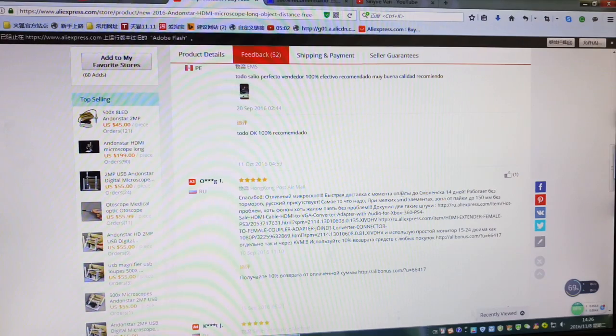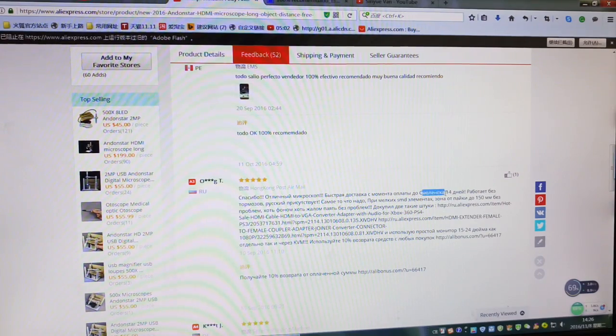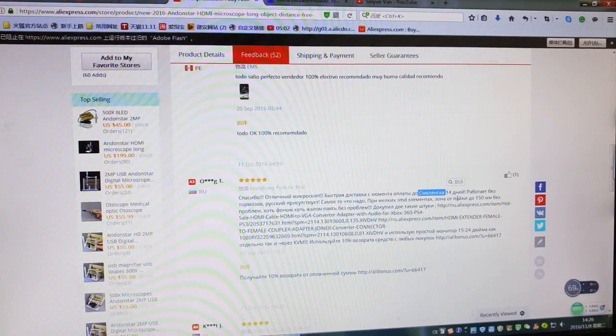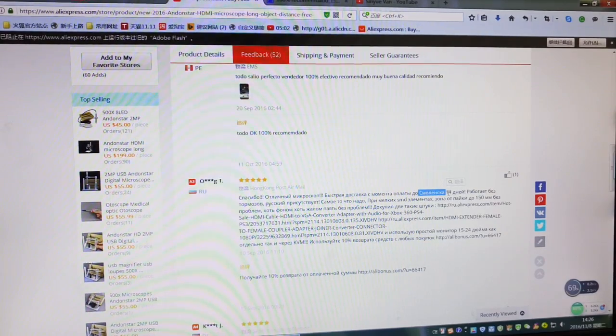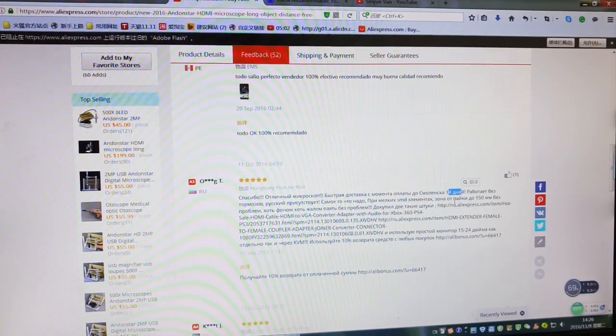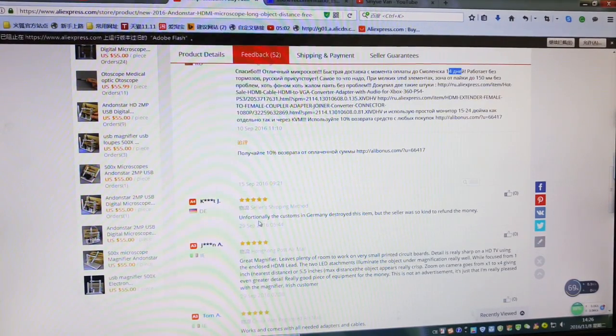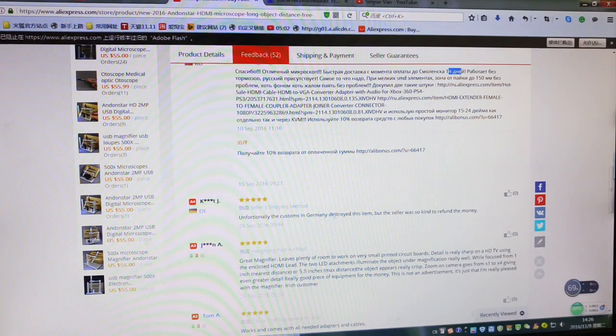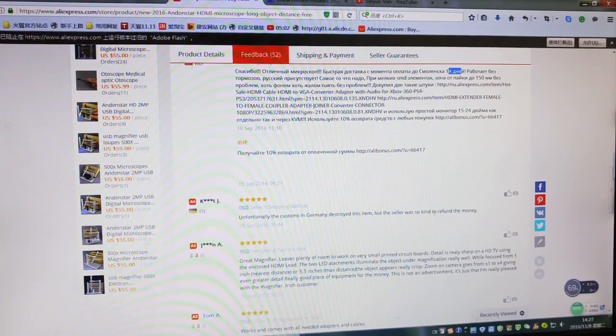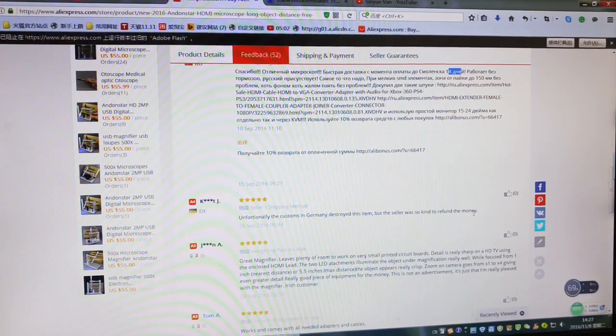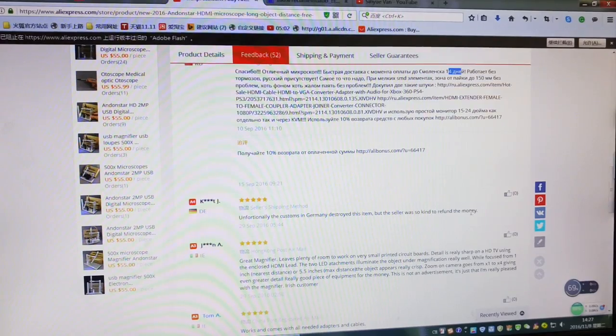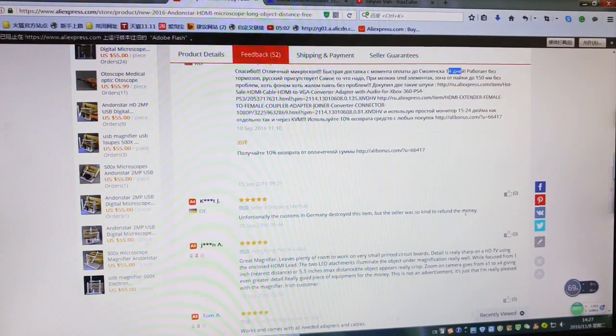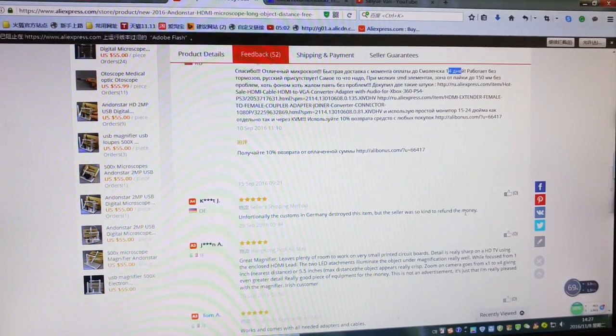Another review mentions that unfortunately customs in Germany destroyed the item, but the seller was so kind to refund my money. Yes, that's me. See, we provide not just a good product but also very good service.